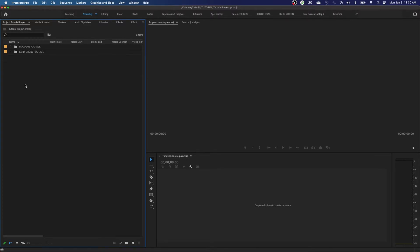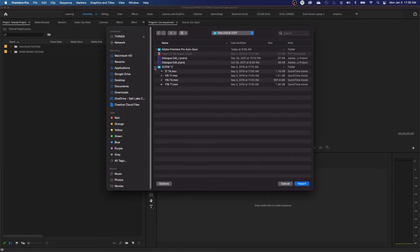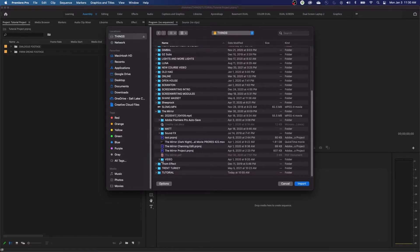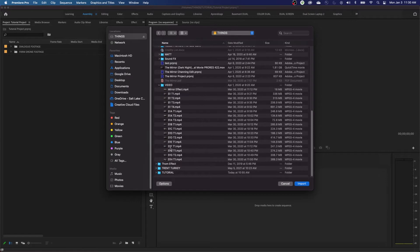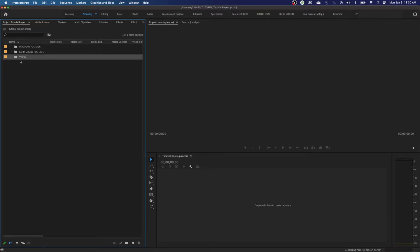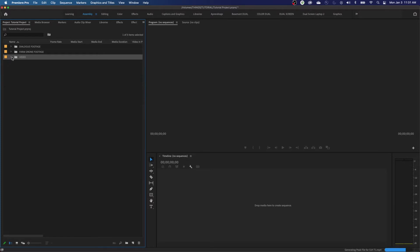Let's do one more import. Another thing you can do: as long as you have just the media you want to import, you can select the entire folder and hit Import. Watch what this does — it imports the folder, maintains the name, and puts everything in that folder into a new bin right here. Then I can rename it 'Mirror Footage' rather than just 'Video.'